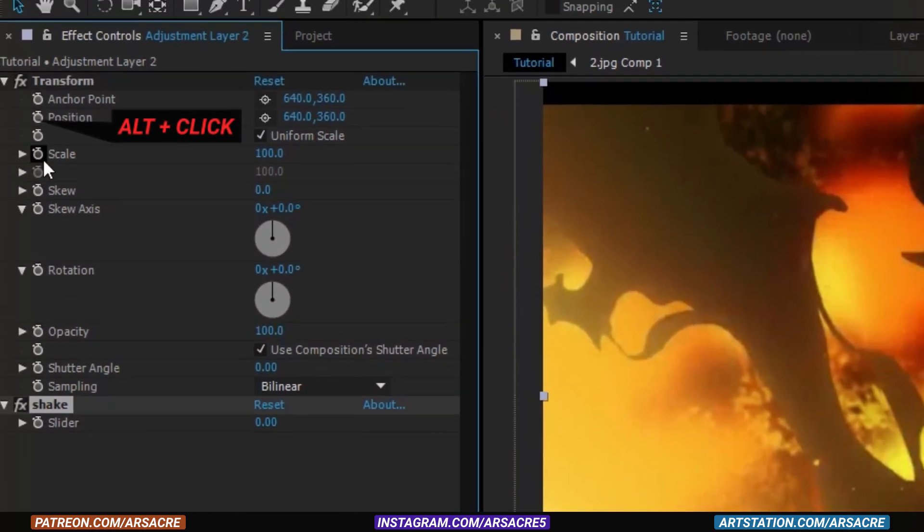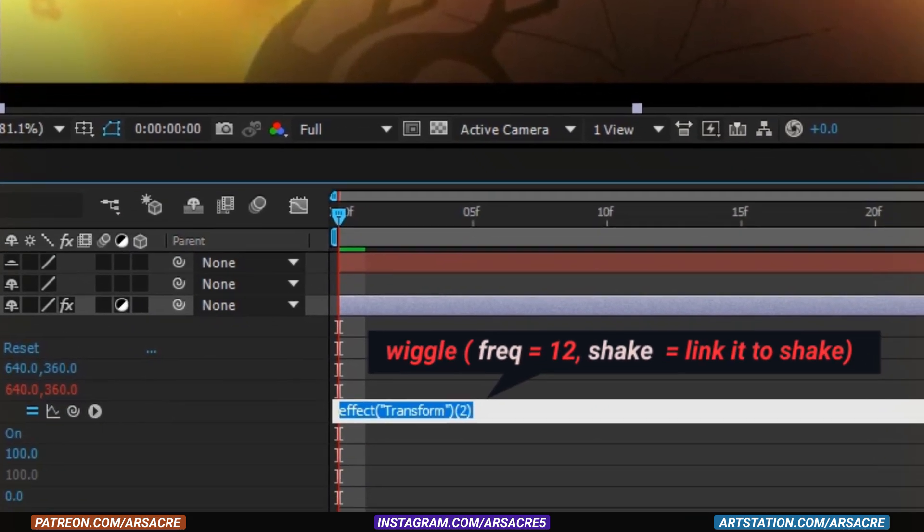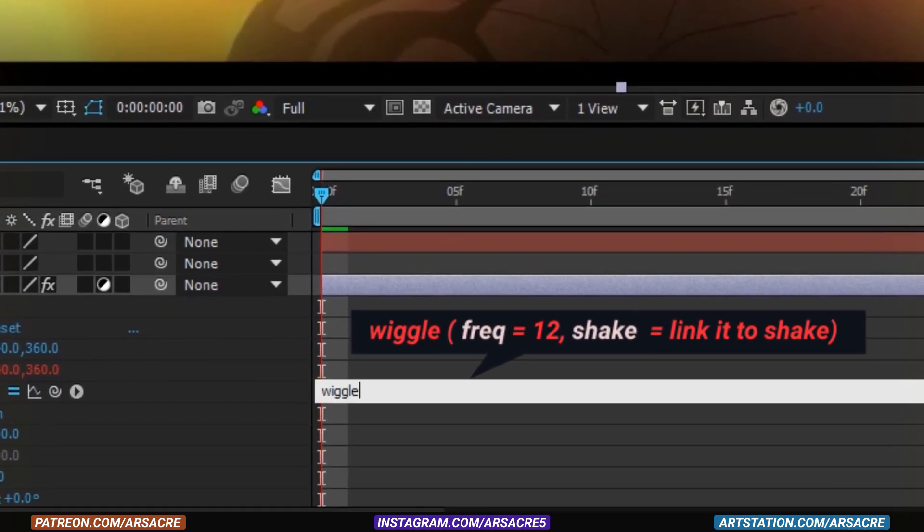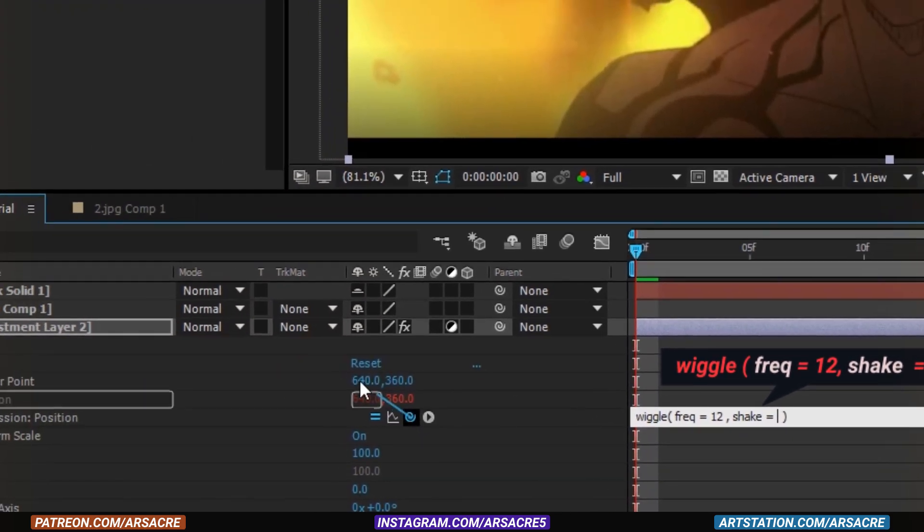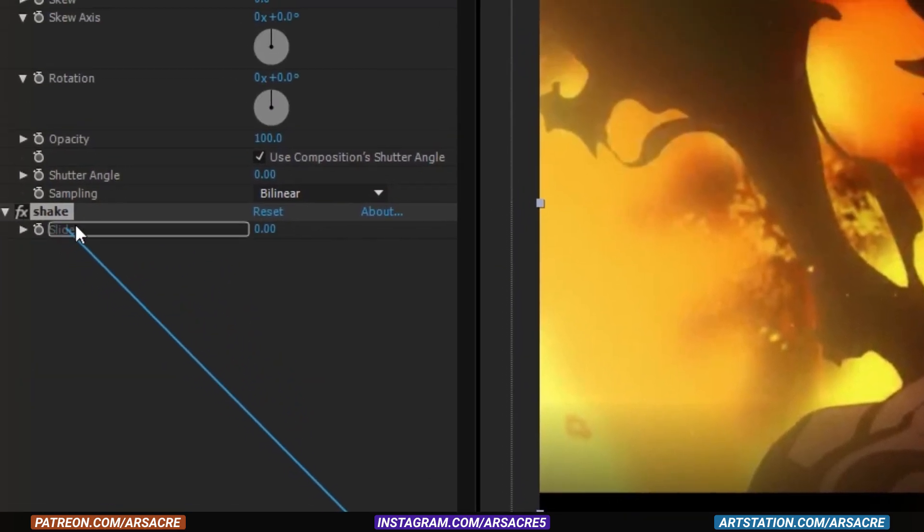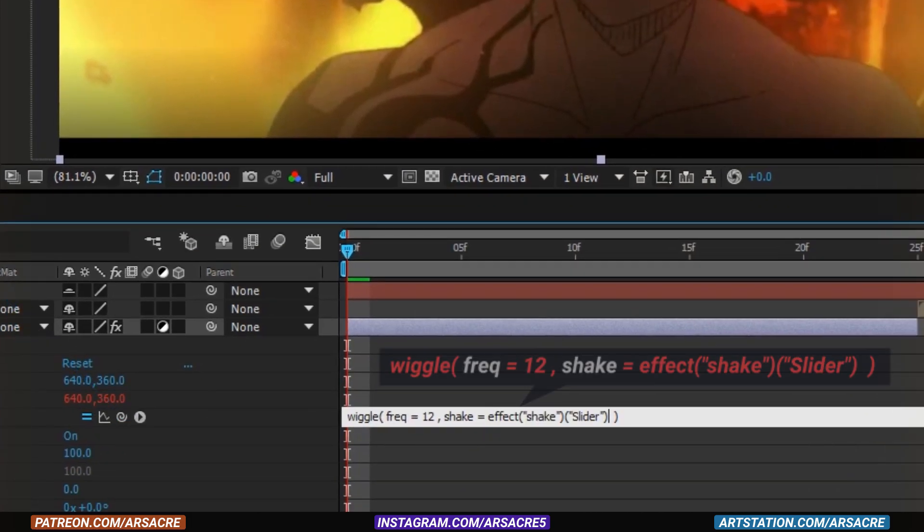Alt-click the position stopwatch to enter into coding area. Here type this simple code. Attach the code to shake effect, so the code will trigger as soon as you change shake's value.